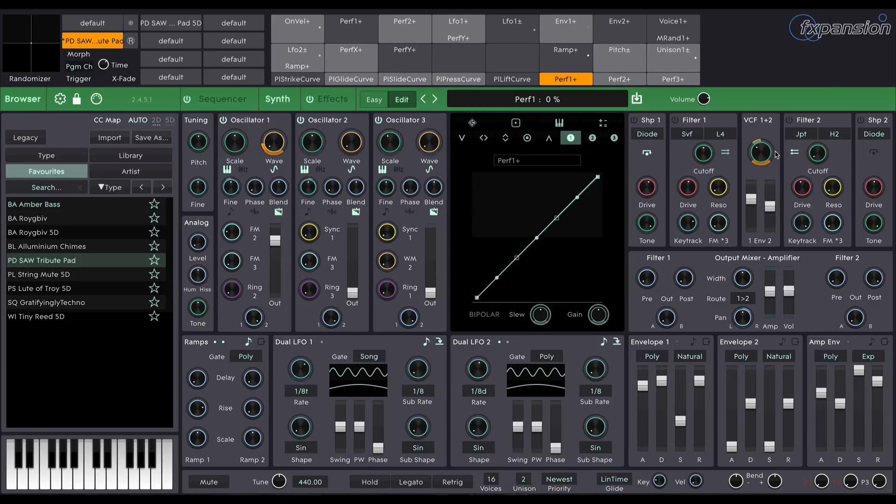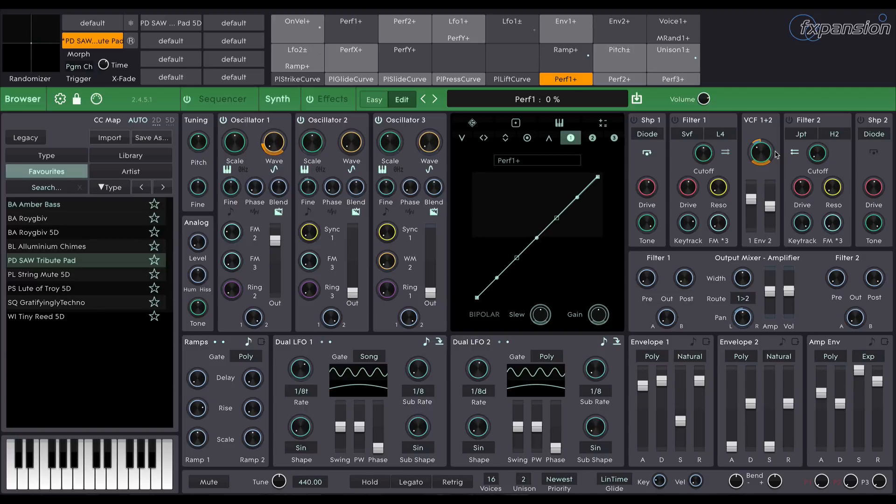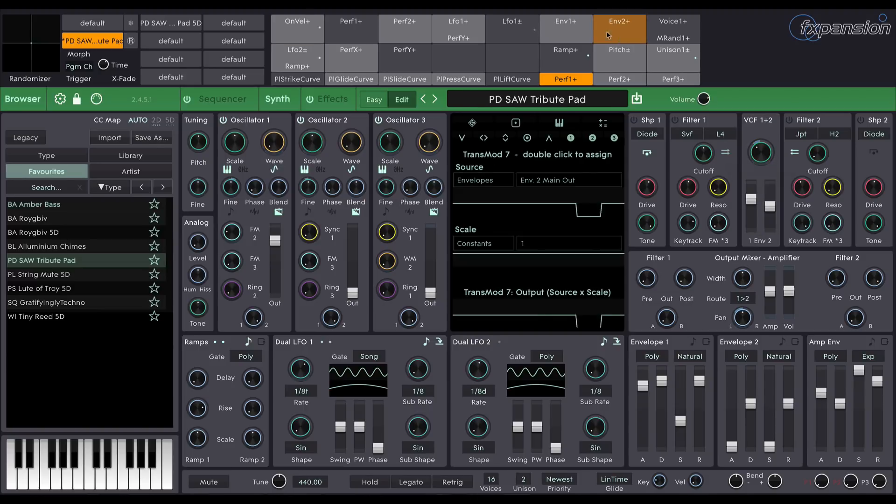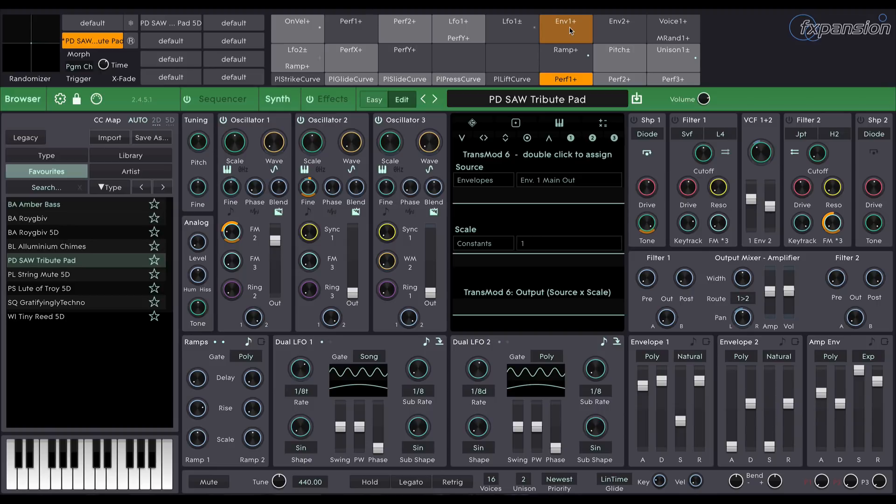TransMod is a very flexible and visual way of applying modulation when sound designing. I can roll over any of these slots to see what's being affected by that particular slot source. Here I'm looking at envelope 1 and I can see that it's applied to at least 4 different destinations by looking for the orange rings around certain parameters.